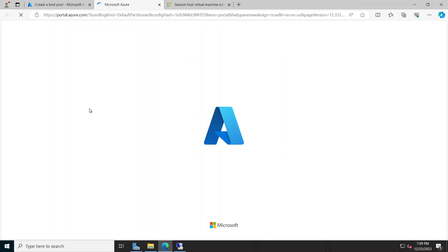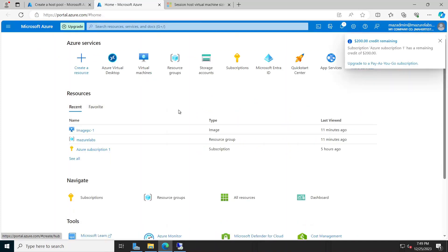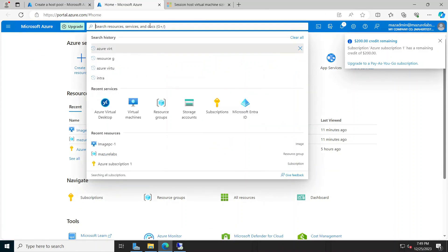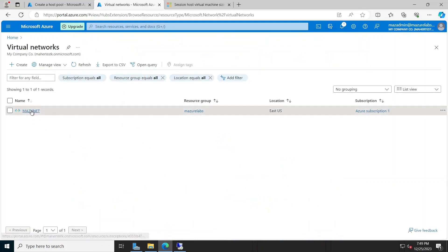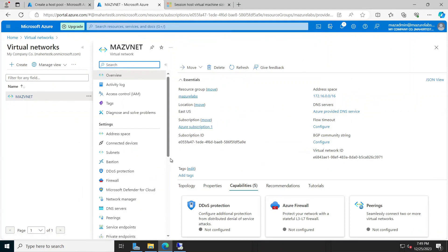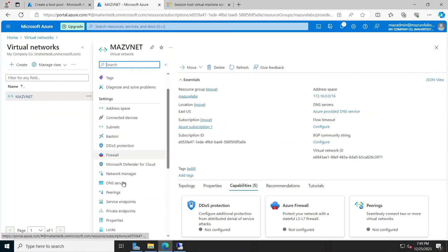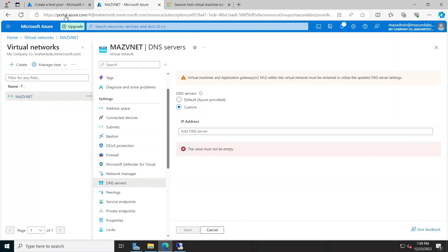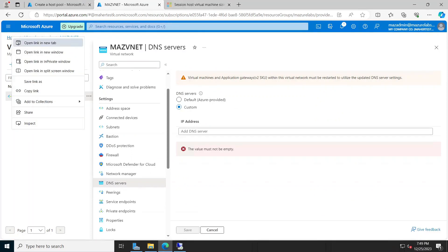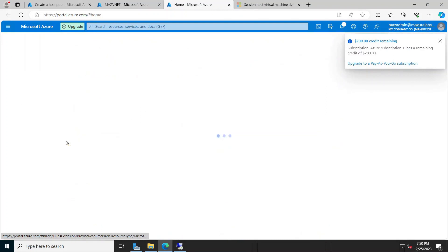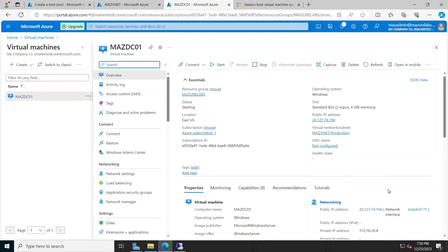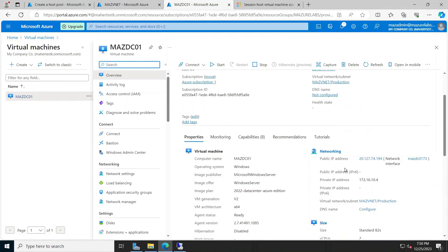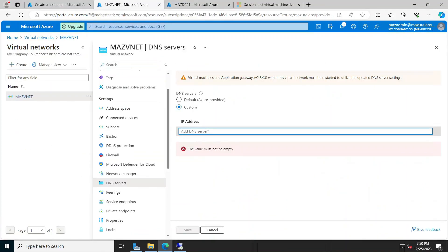Let's get started. I'm going to go to my virtual network - this is the virtual network I'm deploying for the AVD environment - and I'm going to go to DNS. The domain controller we have has an IP address, let's go take a look at it quickly. Going to virtual machines, this is my domain controller and the IP address is 10.4.16.10.4, so that's what we want to use for the DNS server.